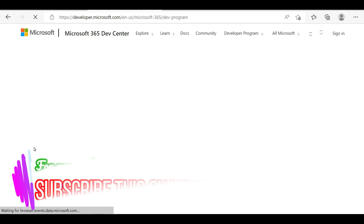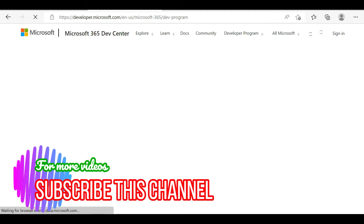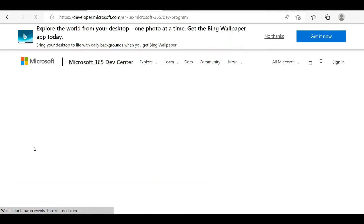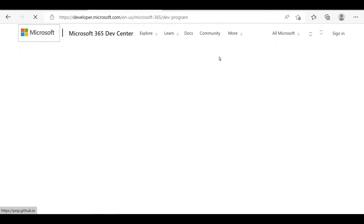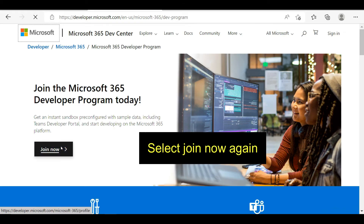If you like to watch this kind of videos and tutorials, please subscribe to my YouTube channel and like, comment, and share. In this next step, you will have to log into your Microsoft account, or else you will have to create a Microsoft account using your actual details.